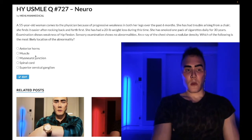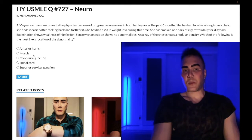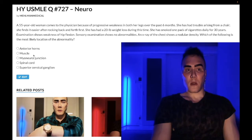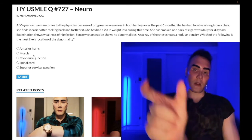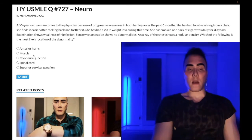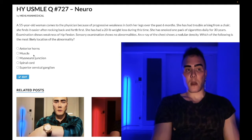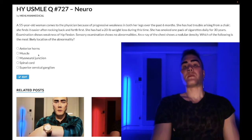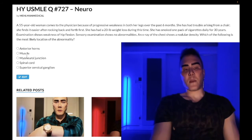Choice B: muscle — wrong answer. This could refer to many things; Duchenne and Becker are high-yield findings for USMLE. They are X-linked recessive, involving the DMD gene, the dystrophin gene. Dystrophin codes for alpha-beta dystroglycan, which connects the cytoskeleton of the muscle cell to the extracellular matrix and stabilizes the cell.